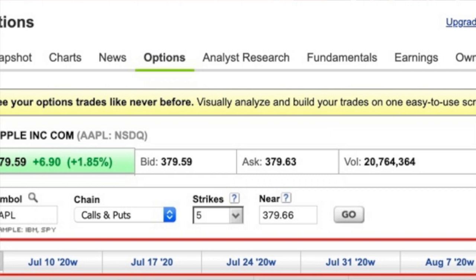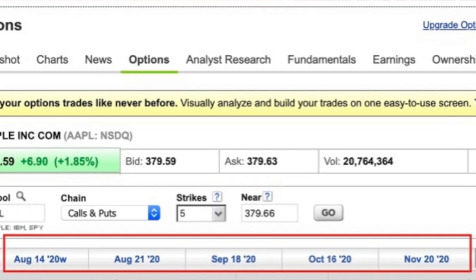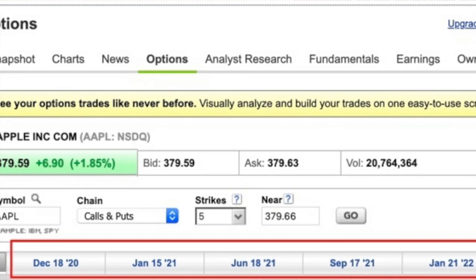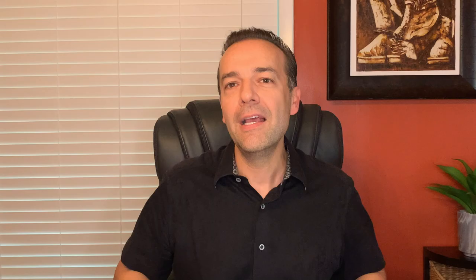Let's look at the various expiration dates for options you can buy and sell on Apple. As you can see here, there are weekly, monthly, quarterly, and even yearly expiration dated options that a buyer and seller can choose from. Let's say for this example that we want to buy or sell an option that expires on October 16th of this year, about three months away. The strike price of an option is the price that a trader expects the stock to be above or below by the expiration date.